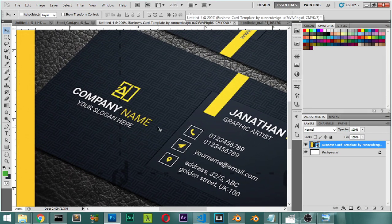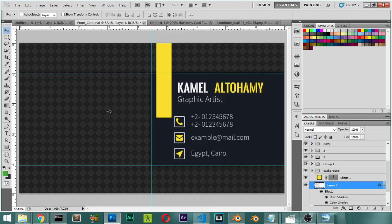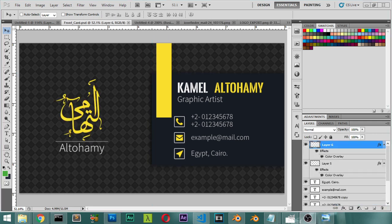Let's see what we have. The last step is to add the logo — I'll assume you have your own logo, but I'll paste my own logo here. This is the final result. In the next video, we'll see how we can make the back of this card, so see you in the next video.